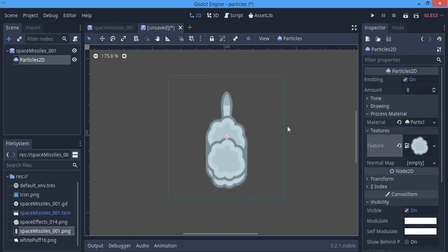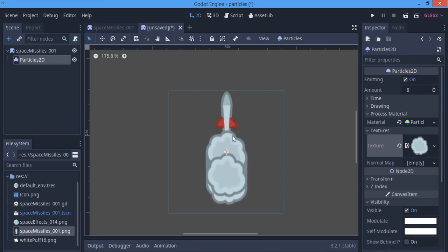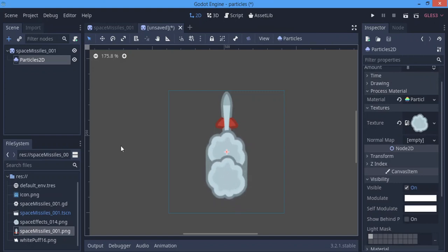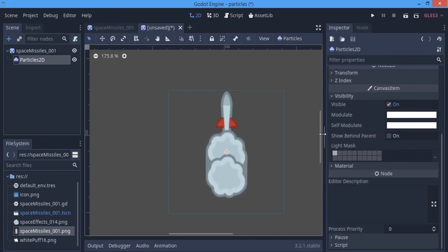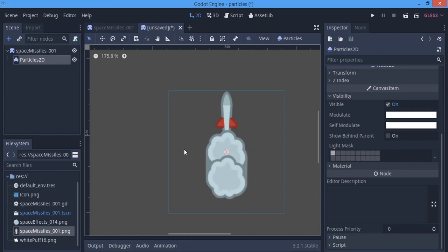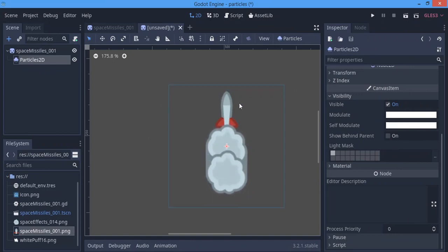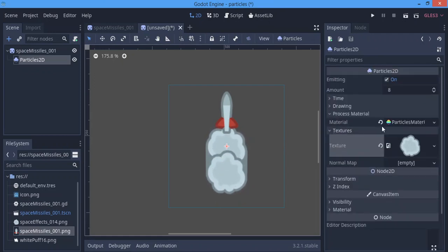Okay, we're done with that. The particle is kind of big but we'll edit that soon. The reason I said you should check 'Show Behind Parent' — when our particles are here like this, it won't look like an exhaust. We want to get that exhaust effect, so we're going to check 'Show Behind Parent' to give it the sensation that it's coming out from the exhaust.